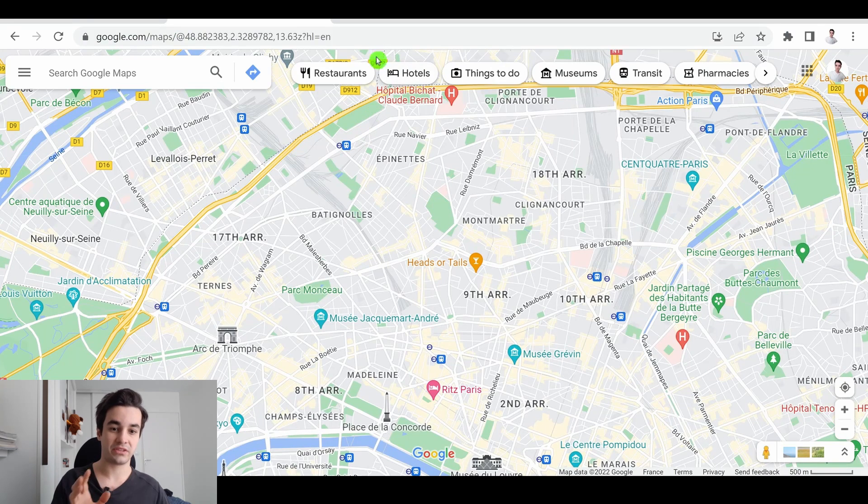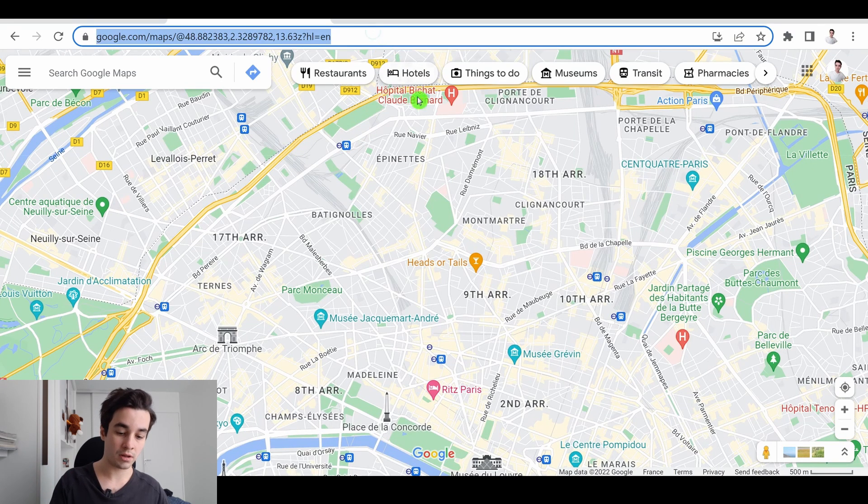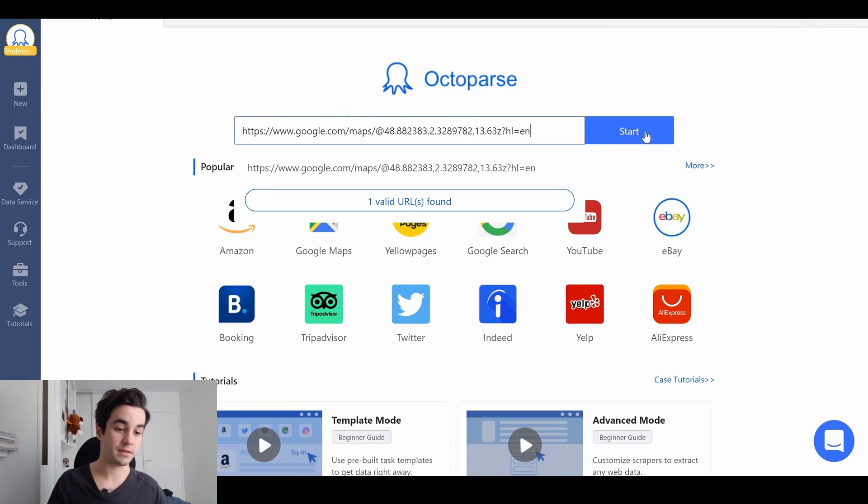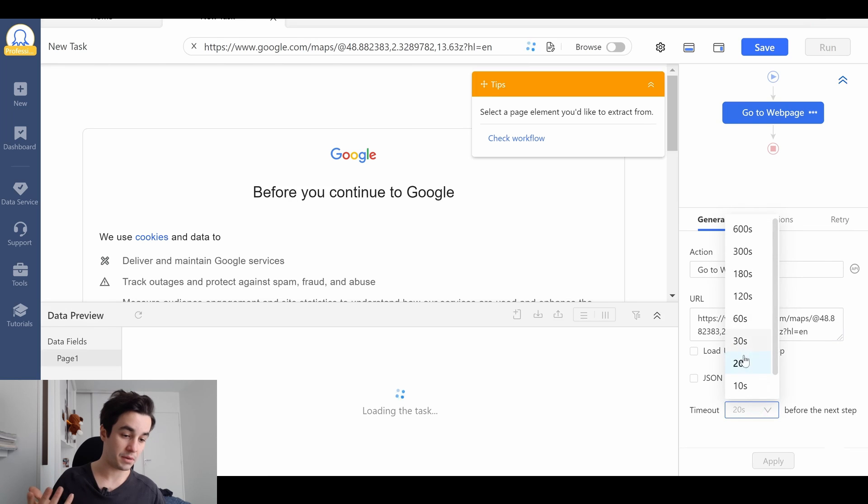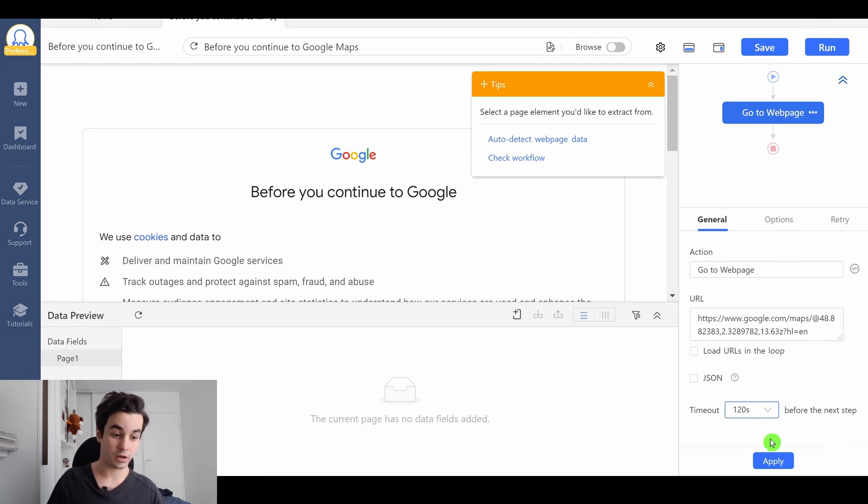Anyway, let's start our task with a URL. I copy the URL and I input it on Octopus. First thing I wanna do is to increase the timeout from 20 seconds to 120 seconds.